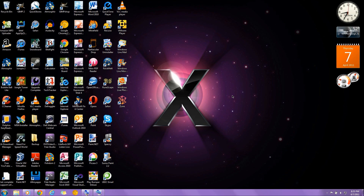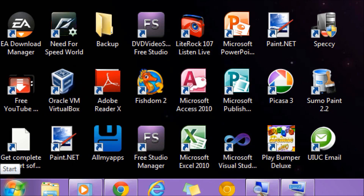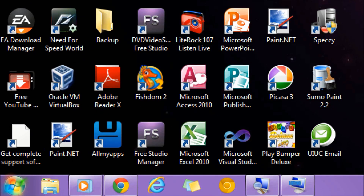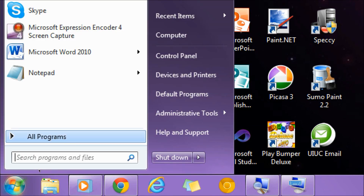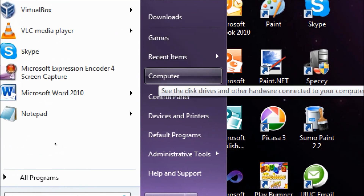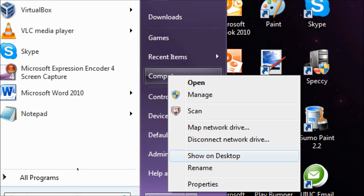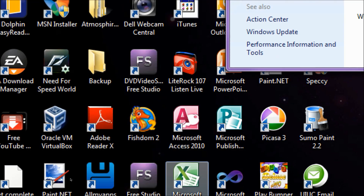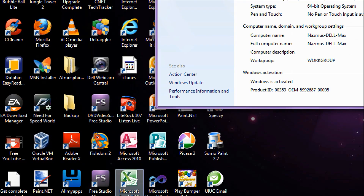If you're using Windows 7, it's really easy to get to the information. Simply click the Start button — the blue orb — and the Start menu should appear. Then point to Computer, don't click it, just point to it and right-click. In the menu that appears, click Properties.